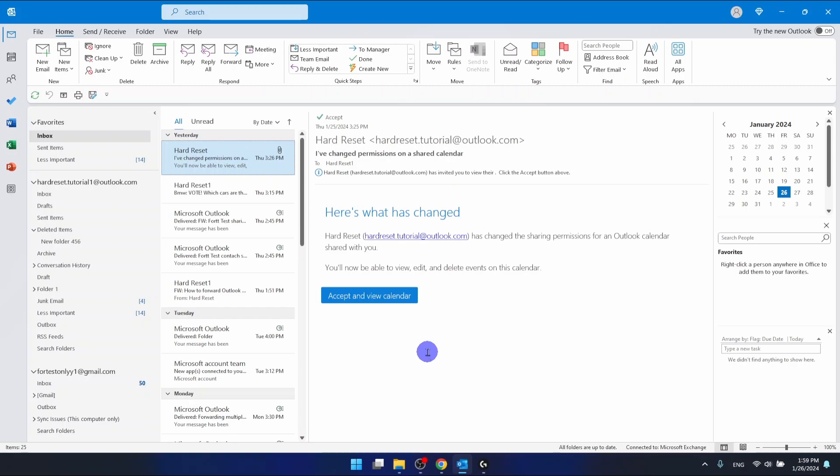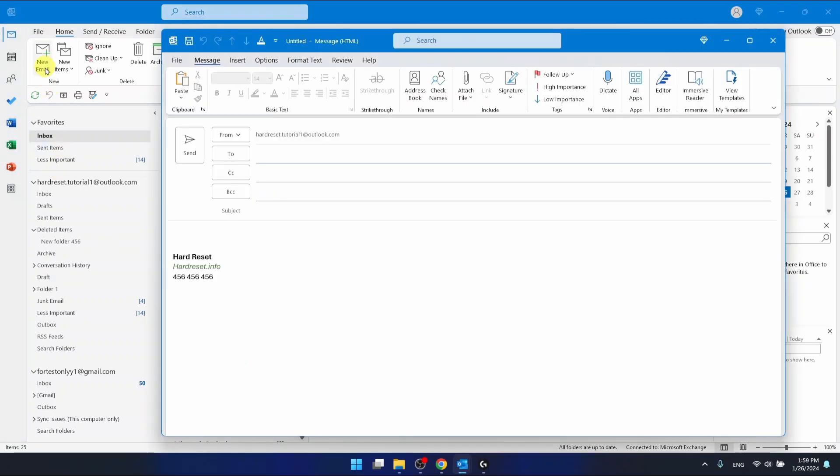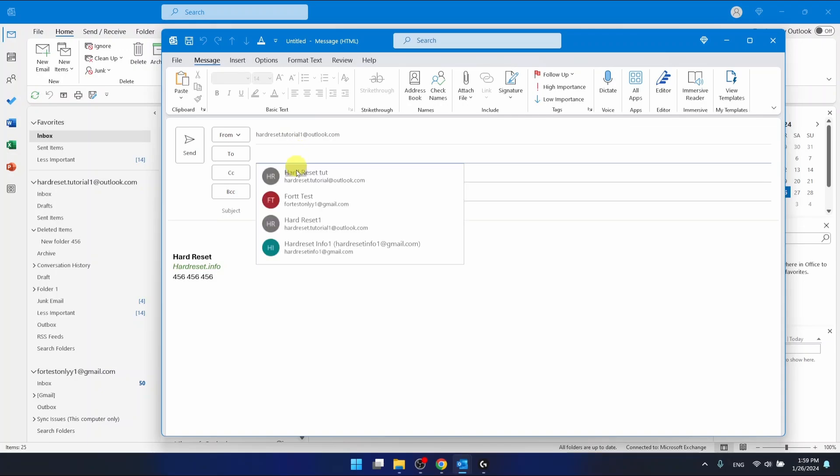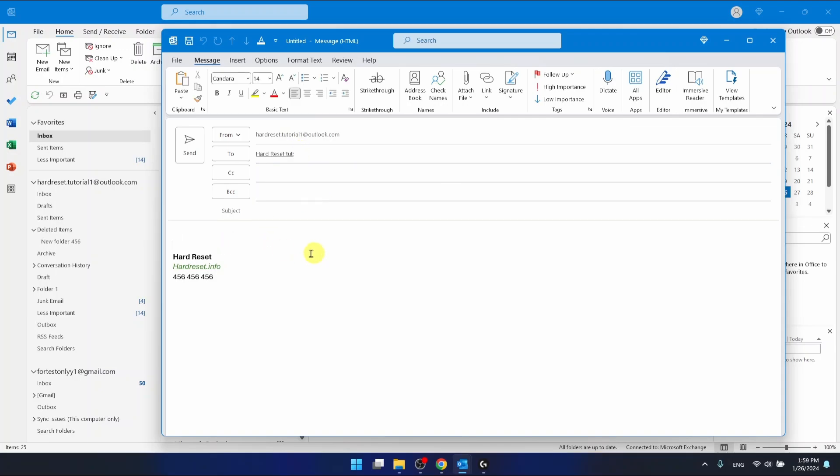If you want to send an email with high priority or high importance, you want to create a new email and you can just here type the recipient and some email.